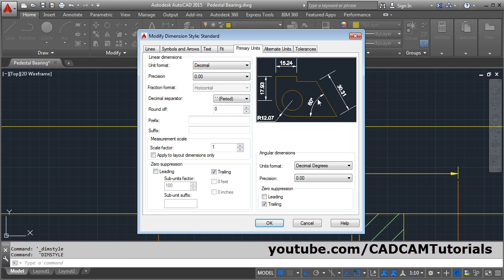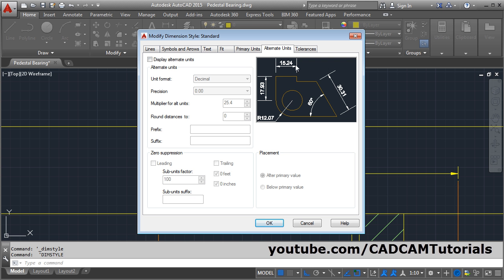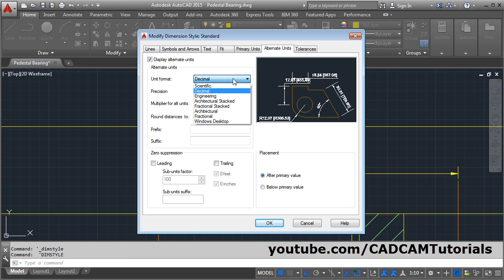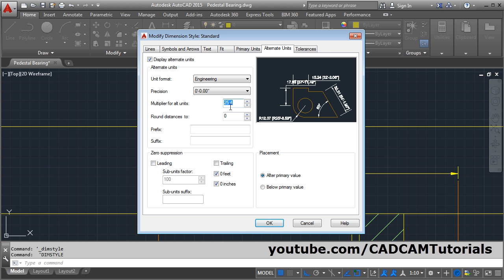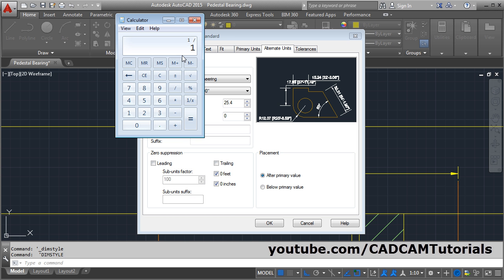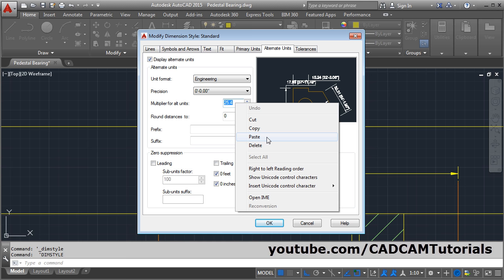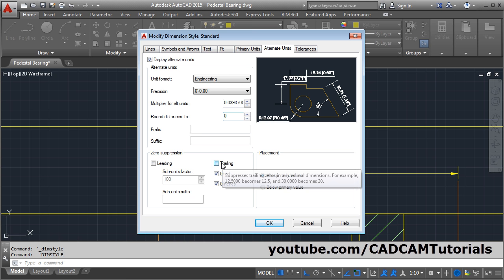Using the Alternate Units tab, you can place a dimension in one additional unit alongside the existing dimension. To show the alternate unit, click on Display Alternate Units. From here you can choose which unit to display — for example, feet and inches, so choose Engineering. Then you need to give the multiplier for the alternate unit. This value is in mm; to convert it to inches, divide 1 by 25.4 and multiply. You can also use zero suppression for the inch value, and from here you can decide the location of the alternate unit — either after the primary value or below it.